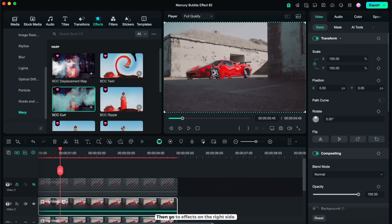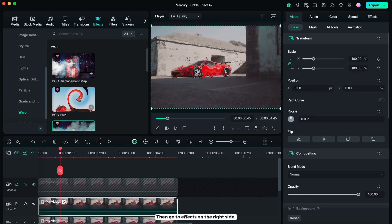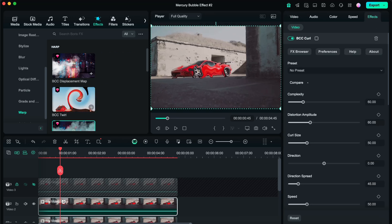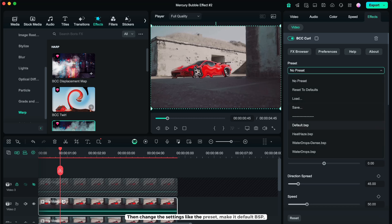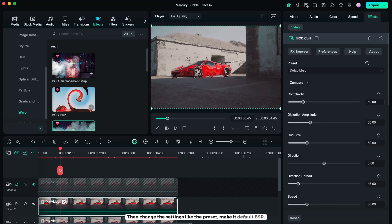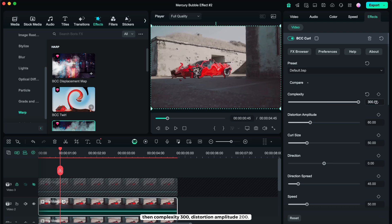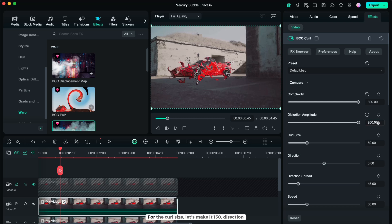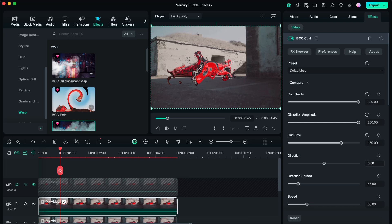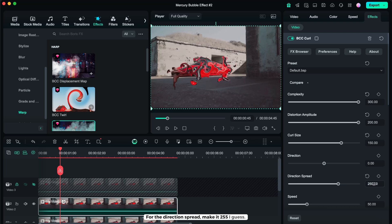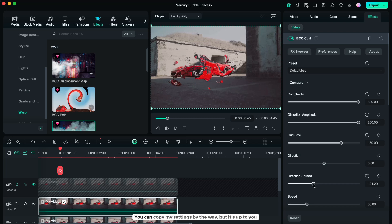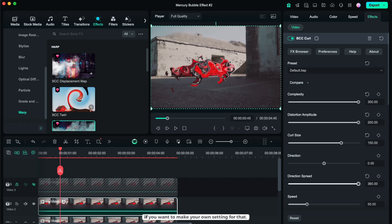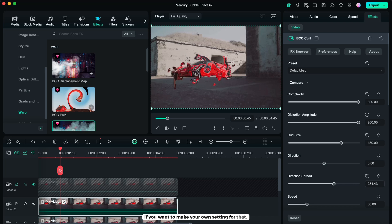Then go to FX on the right side, then change the settings, like the preset, make it default DSP, then complexity 300, distortion amplitude 200. For the curl size, let's make it 150, direction, don't change it. For the direction spread, make it 255. You can copy my settings by the way, but it's up to you if you want to make your own setting for that.